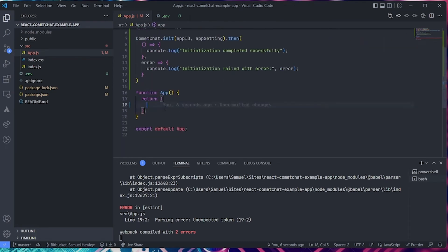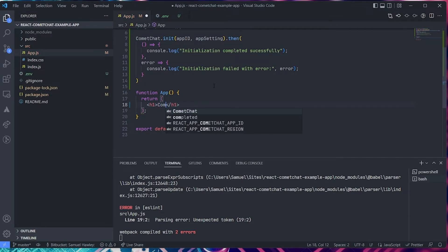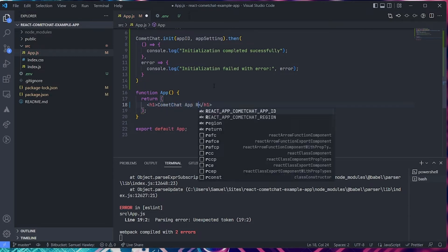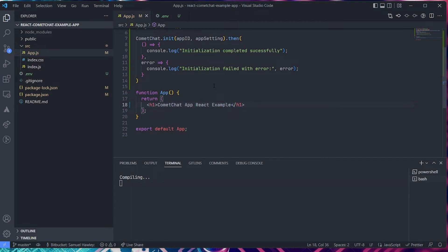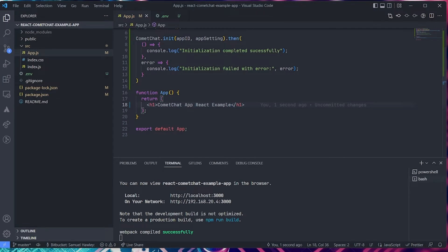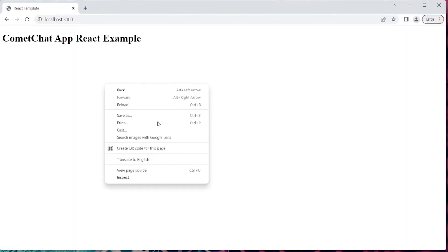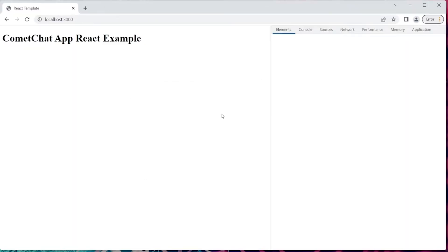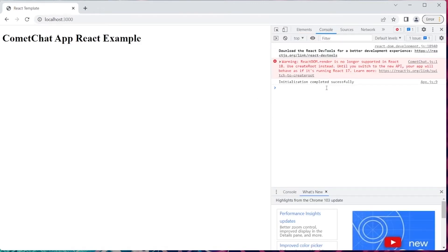We need to put something in the return statement for now, so let's add an H1 with 'CometChat React Example' and save. Now if we go to the browser, open the console, we can see 'Initialization has completed successfully'. We've gotten this far with no errors.